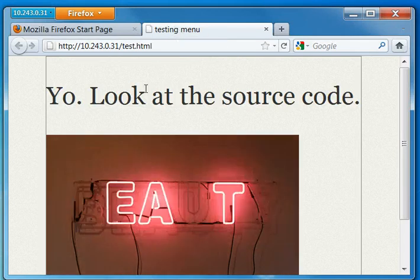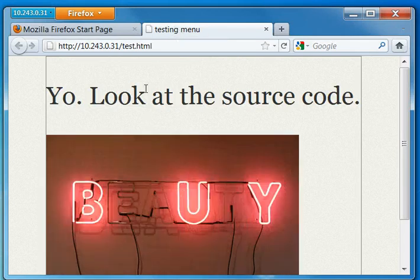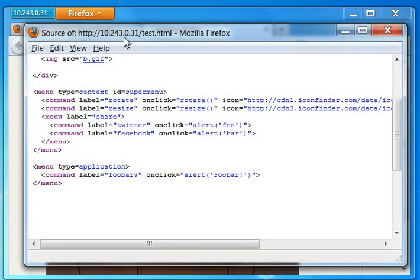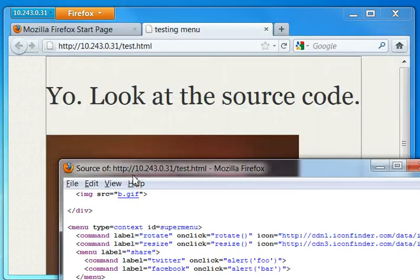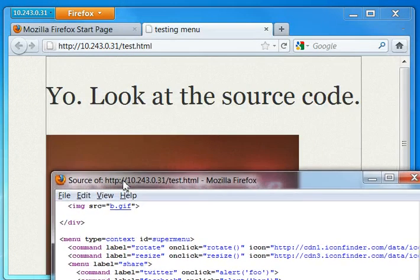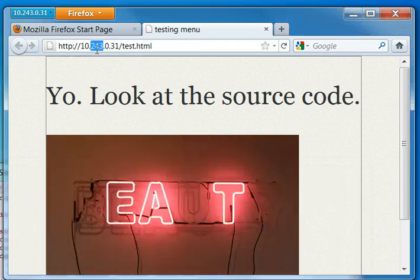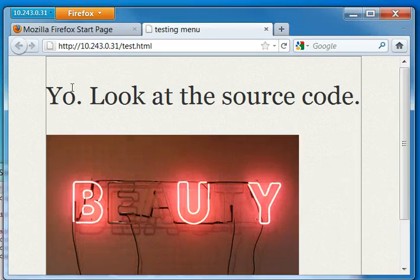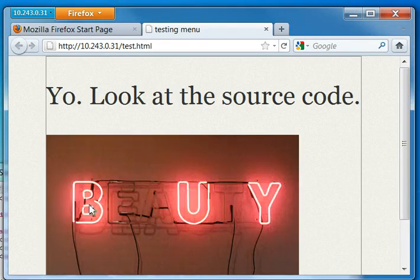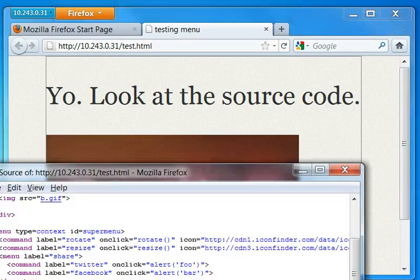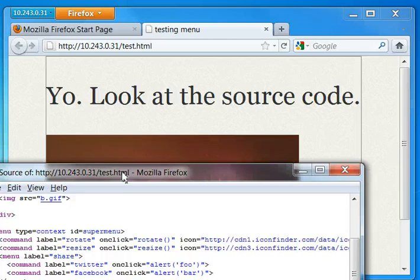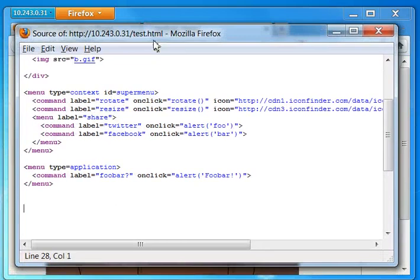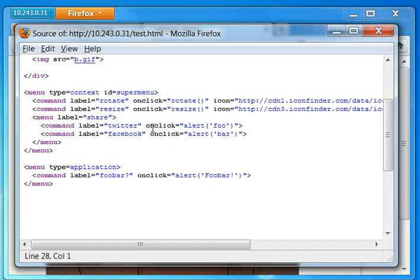Also, in HTML, in the specification, there's a menu type toolbar. I was thinking about replacing this toolbar, the native toolbar with the menu type toolbar. But I think it's not the right way to do it. I think we have enough HTML to do this without the menu element.